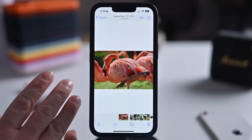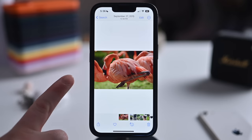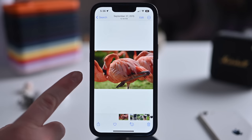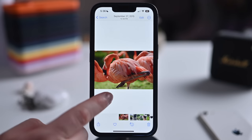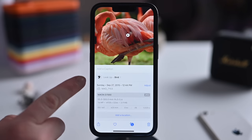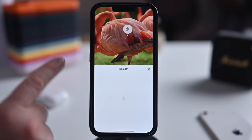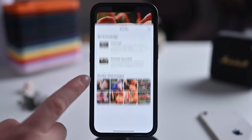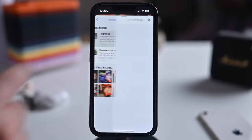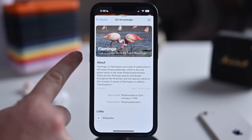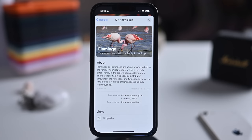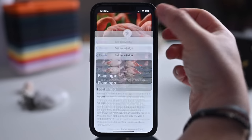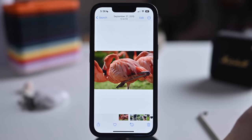Visual Lookup has been improved and can now recognize birds, insects, spiders, and statues. For example, a flamingo photo — tap the eye icon, hit Lookup Bird, and it identifies it as a flamingo, pulls up similar web images, and links to Wikipedia for more information.